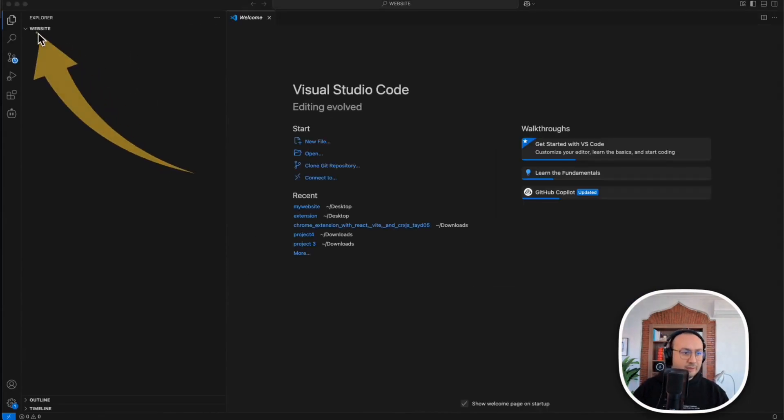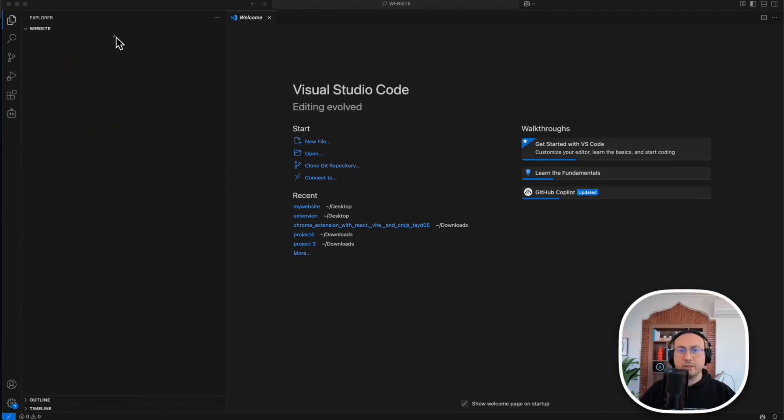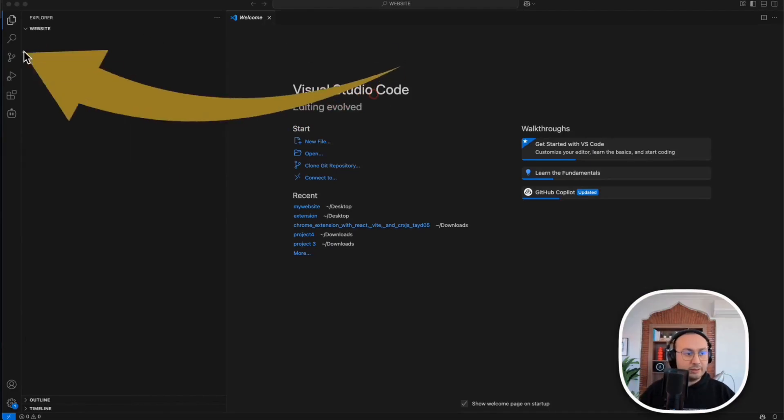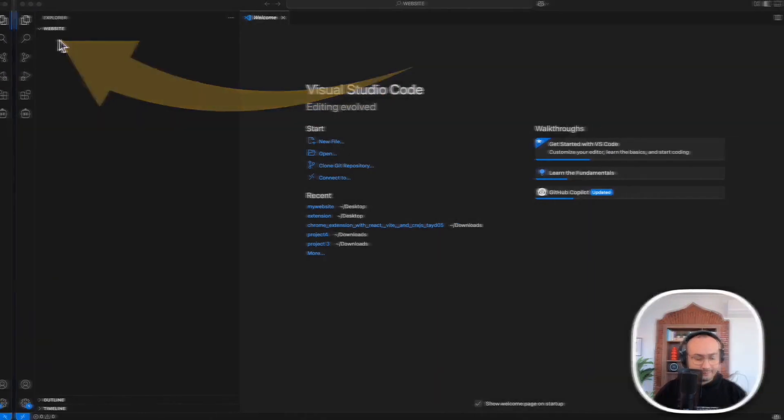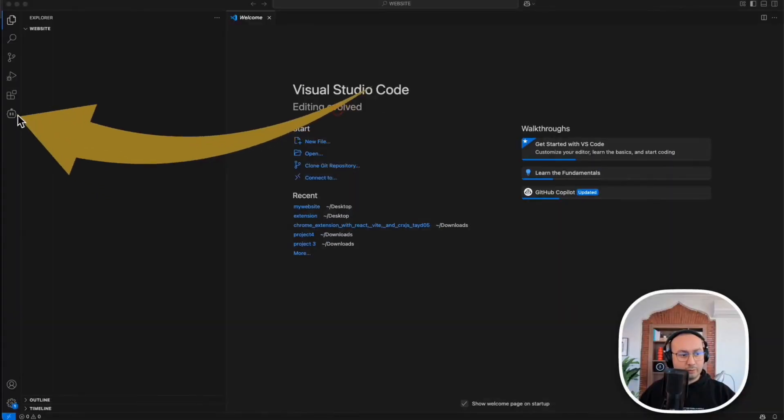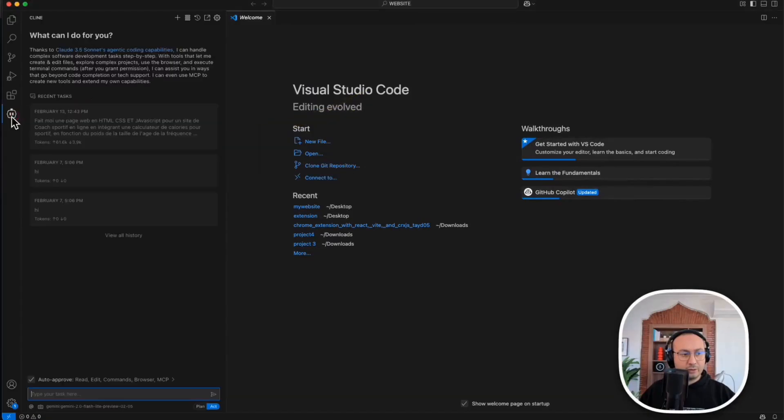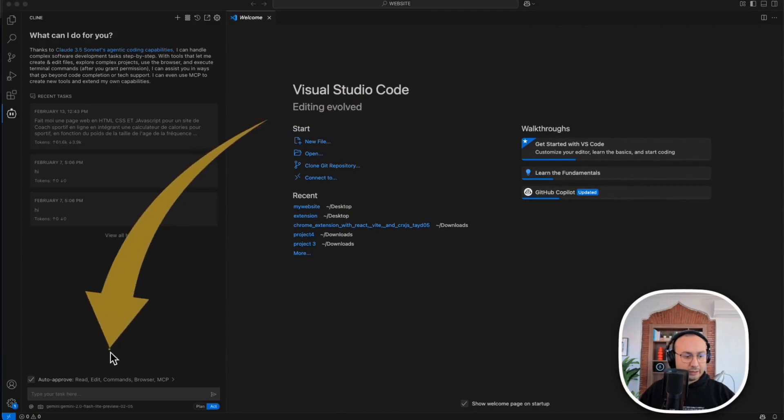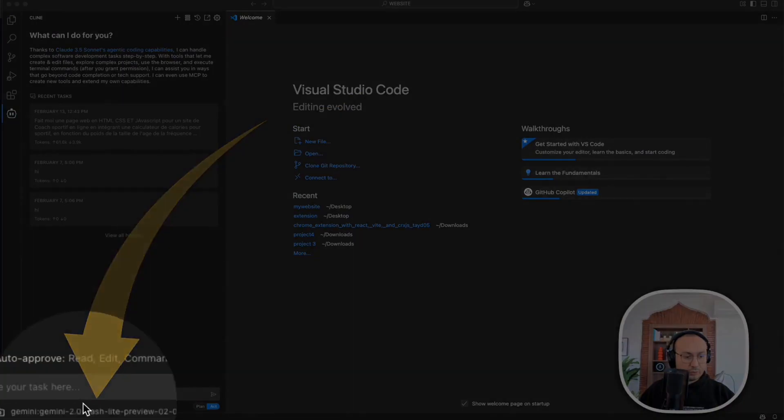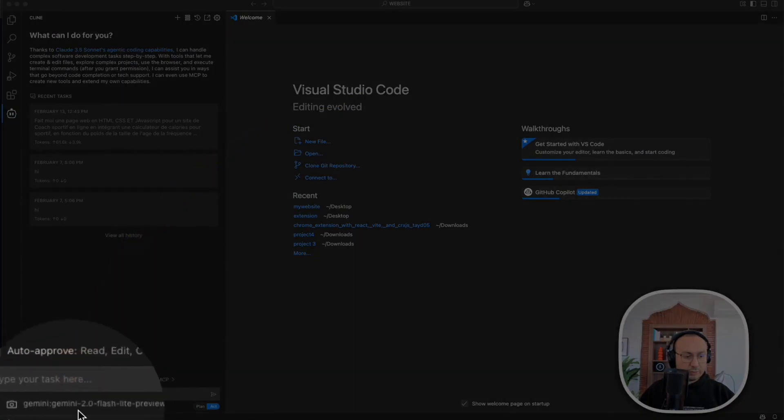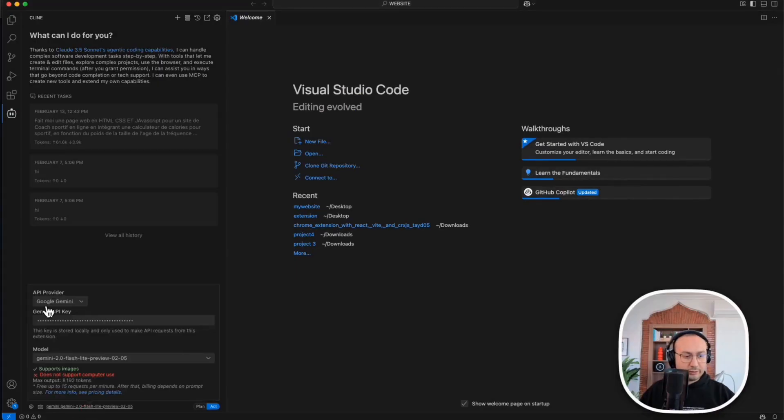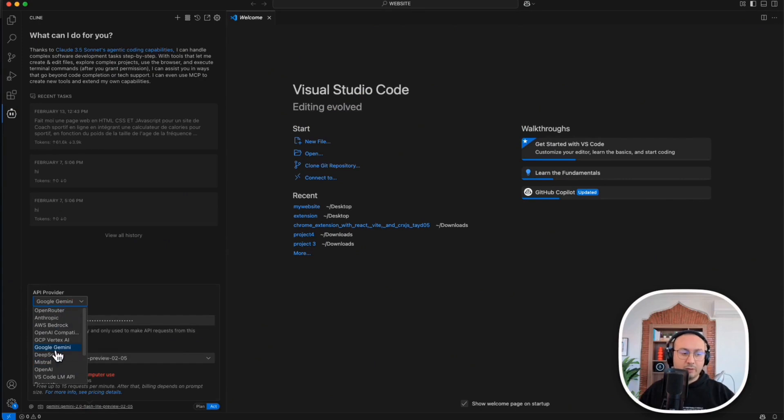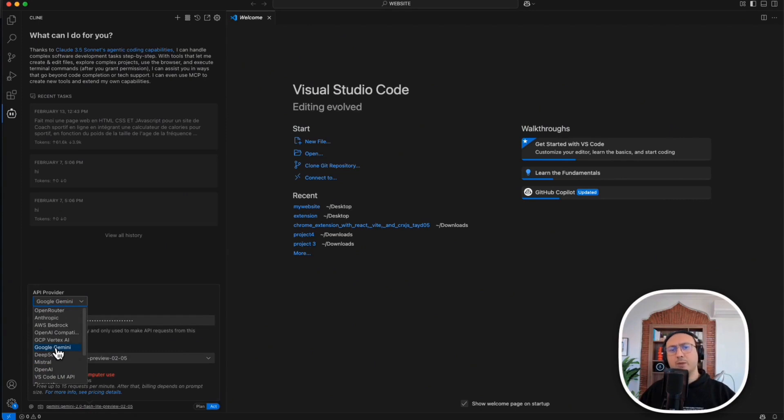Now we'll click on our extension here and you'll see that there's an option to choose the model. This is where I select my model. I click here and there are several models but the one I'm interested in is Google Gemini because I can integrate it with OpenAI and others. So there are several models here but the one I want is Google Gemini.